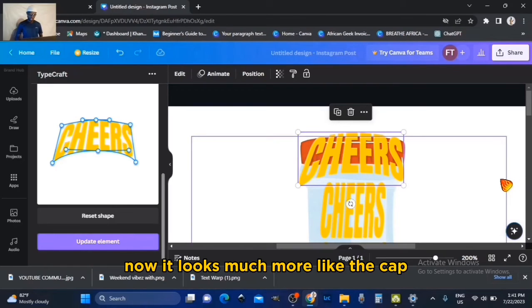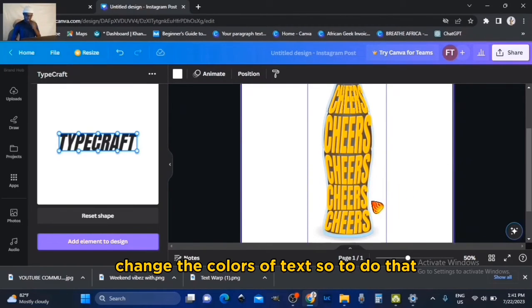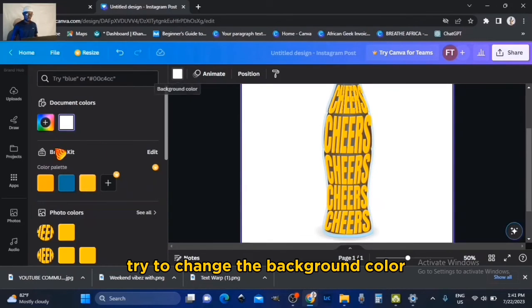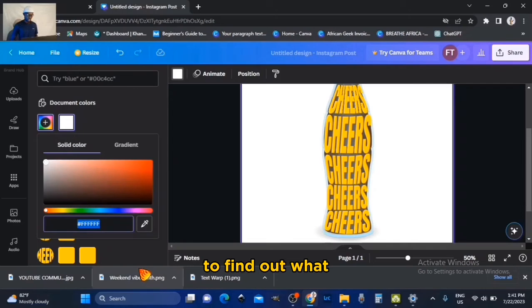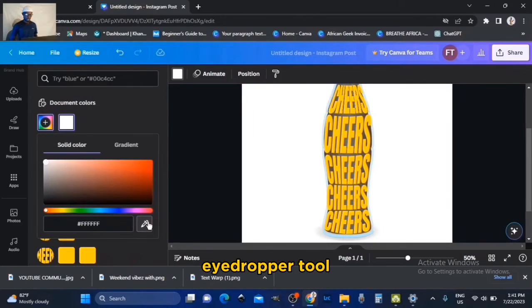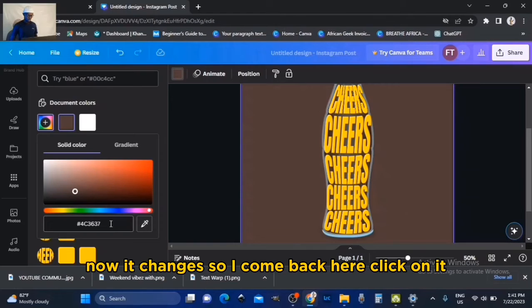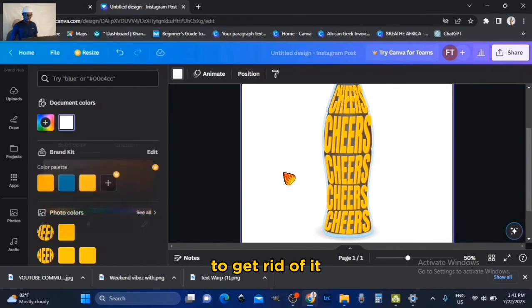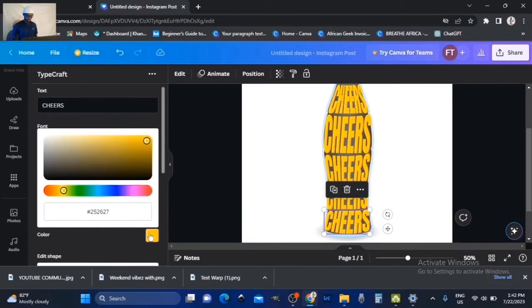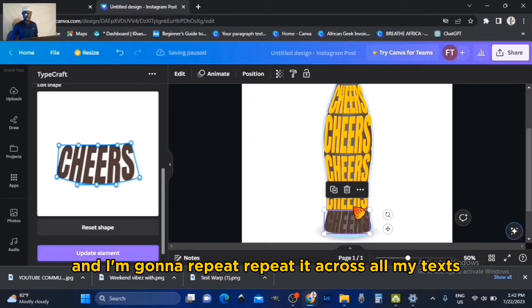Now it looks much more like the cup. Let's zoom out. The next thing we want to do is change the colors of the text. To do that very easily, I'm going to click on the background — this is a trick I use to find out what the color of the bottle actually is. I click on the color, then the eyedropper tool, and click anywhere on the Coca-Cola bottle. I hit Ctrl X to remove it from the background — I've now copied that color — and paste it into the color box for my text with Ctrl A, Ctrl V, just like that. I'll repeat it across all my texts.